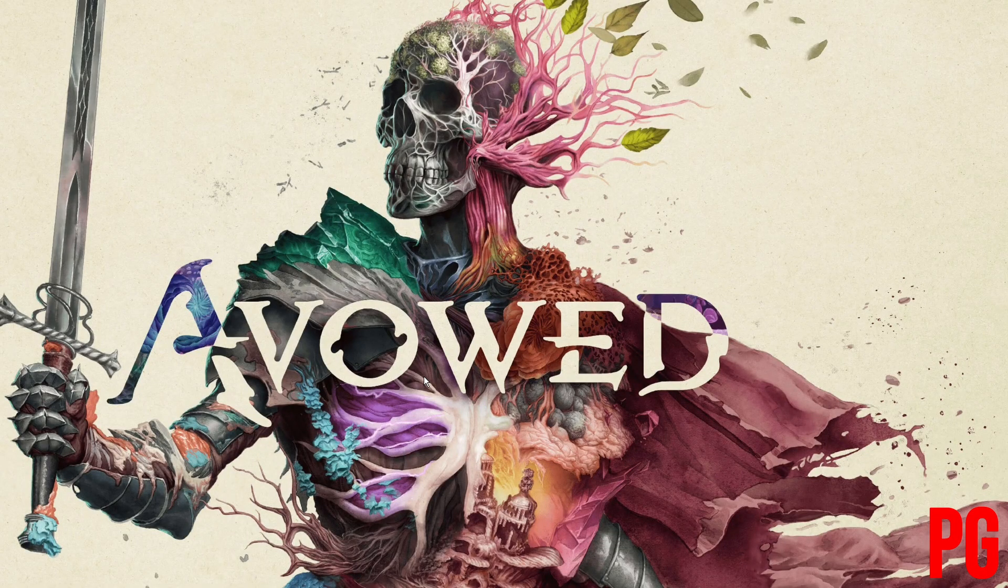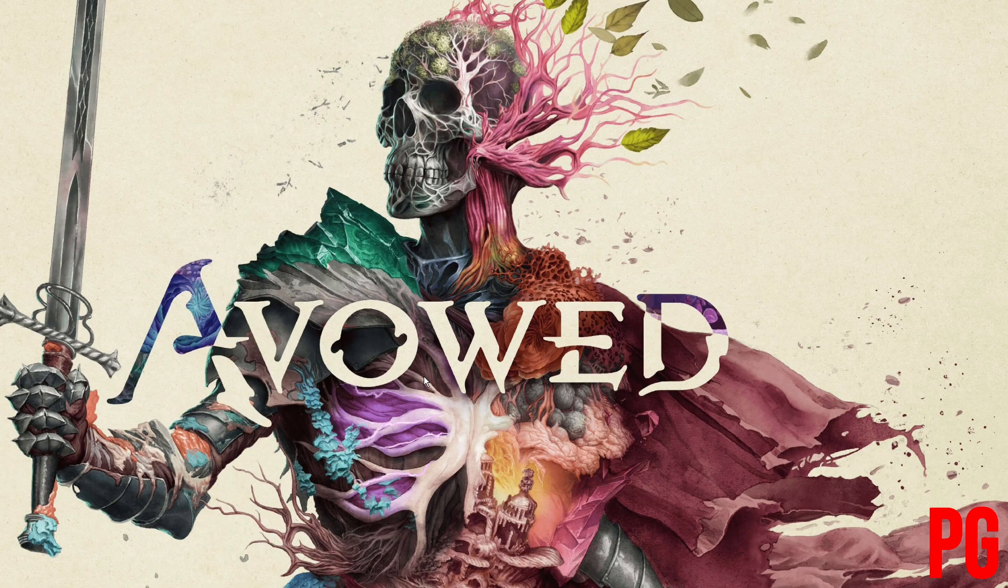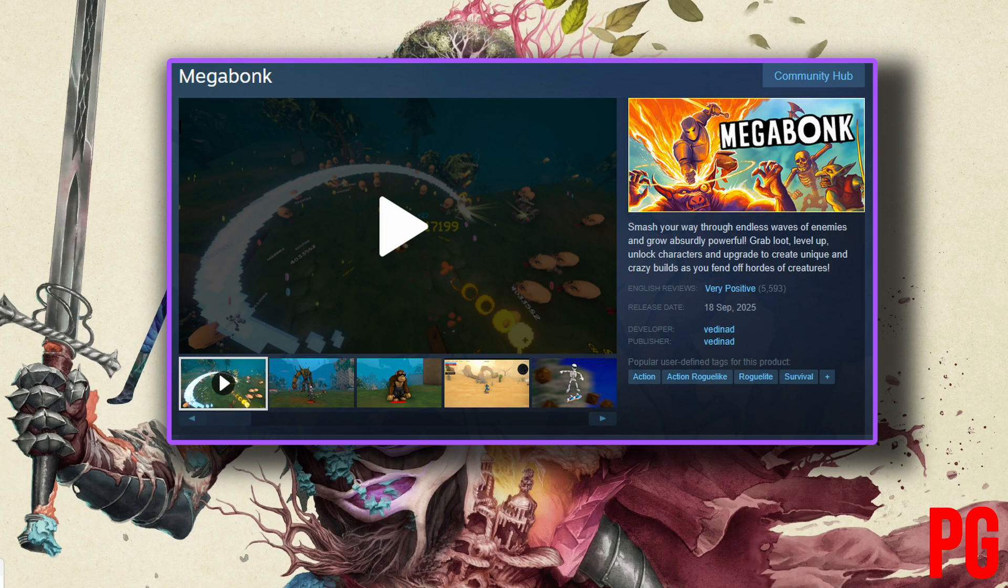Welcome back to the channel, or welcome to the channel. I'm going to show you how to find the save file location for Megabonk, which has been my new obsession on Steam for the last couple of days. Let's get into it.